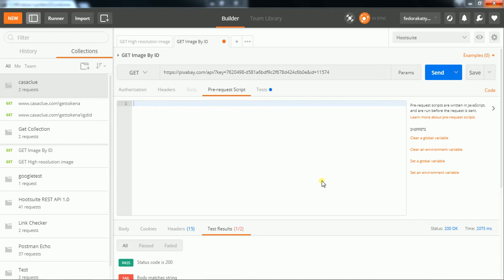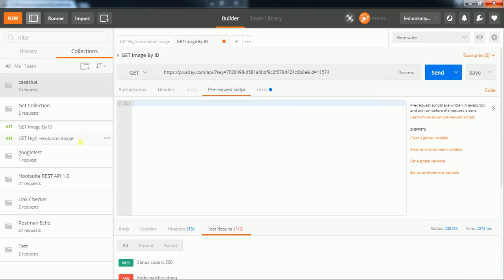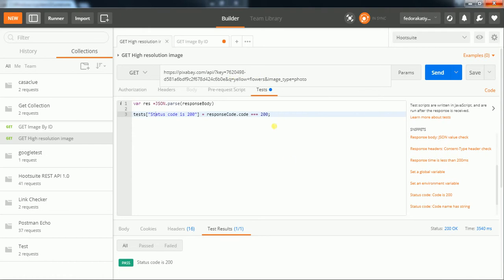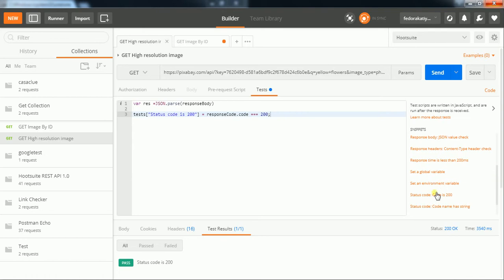For this I have two requests: one is 'get image by ID' and the second one is 'high-resolution image.' What I did here is pick a simple API with the key and pass the endpoint. The query is called 'yellow plus flower,' and I also added some assertions from the right side panel — you can also click here to get any assertion like this.